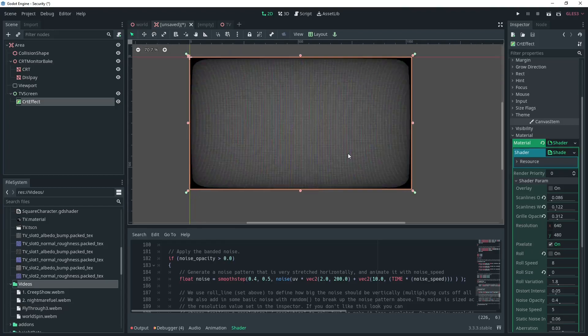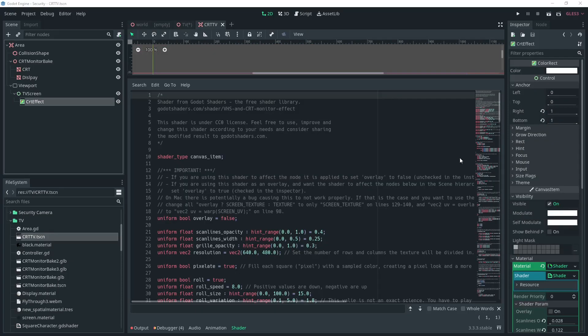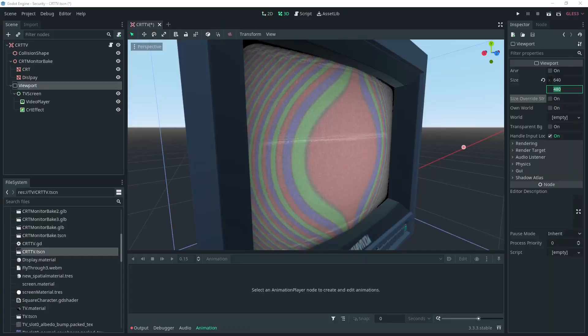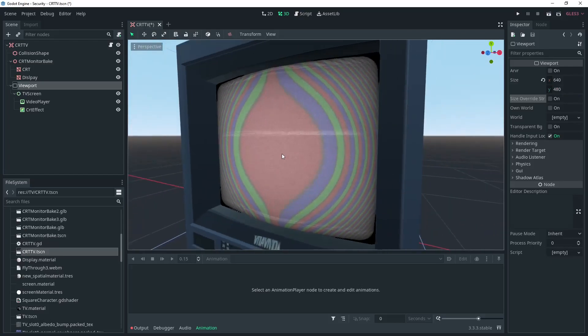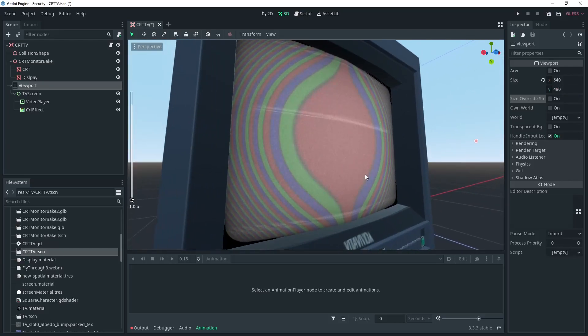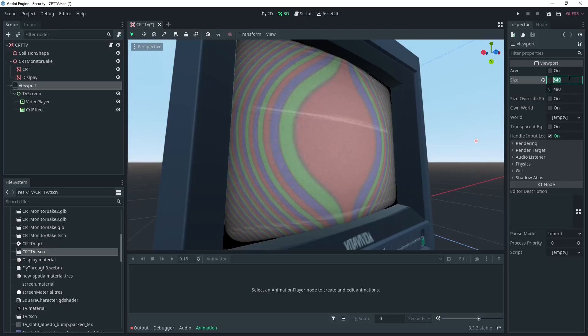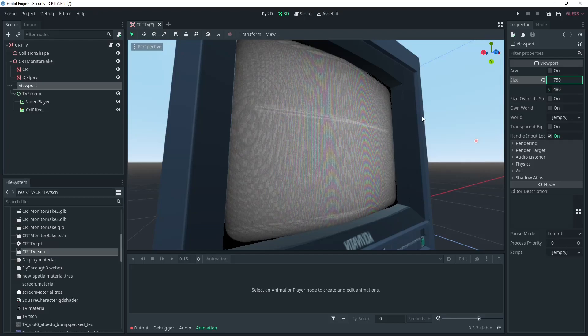One thing that I noticed when I was doing this was this crazy red, green and blue banding that I had on the screen. I couldn't figure out what to do to get rid of it. Eventually I was able to fix it by changing the resolution of the viewport. Also, Godot froze up when I was doing this but we got it back.